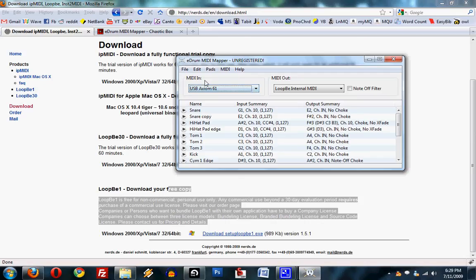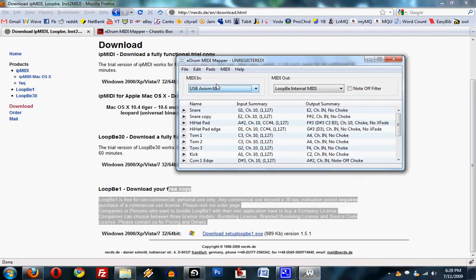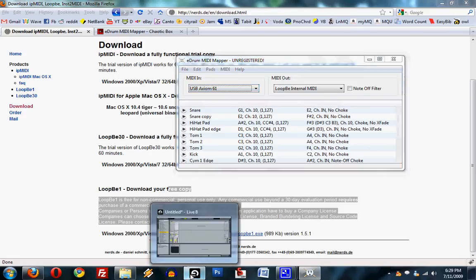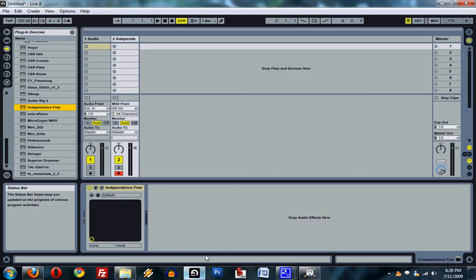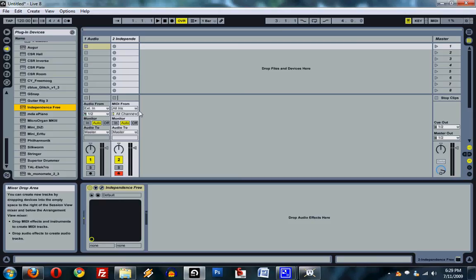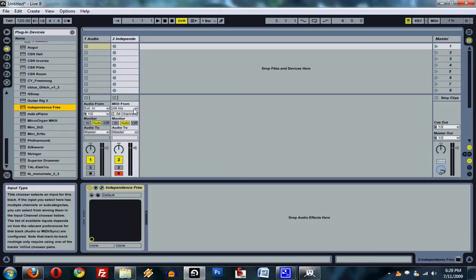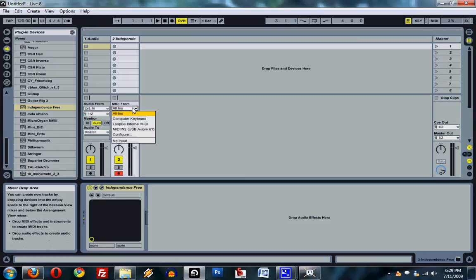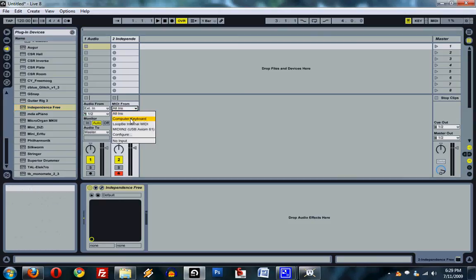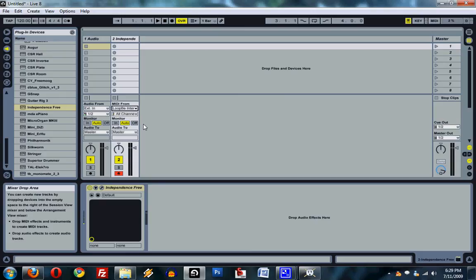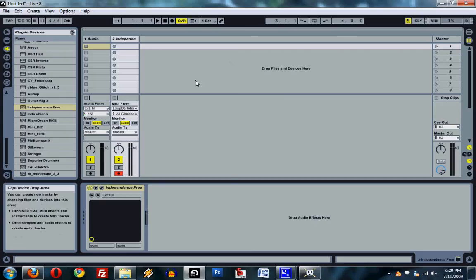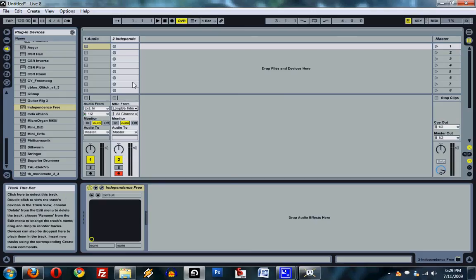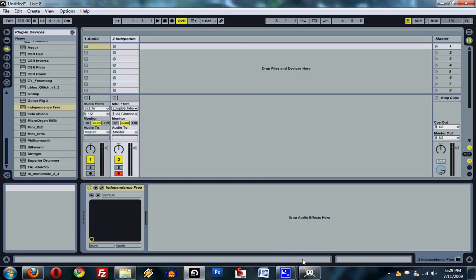So you can see here the Axiom is the MIDI in, receiving the MIDI from my drums. And then you need the loop B, which the MIDI goes from this into the loop B. And then here you can see you need to set it, the MIDI will be received from the loop B in your audio software.